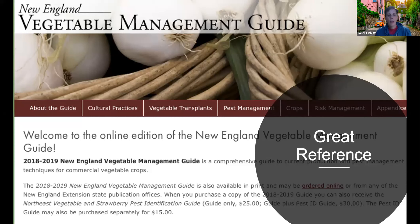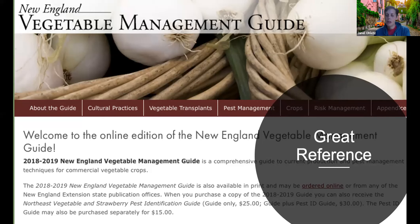Another reference is the New England Vegetable Management Guide, put together by the University of New Hampshire and multiple land grant universities around New England. It has a wealth of information — for each vegetable it covers what the nutrient requirements are, what nutrients it needs a lot of and what it doesn't, as well as pest and other management practices.